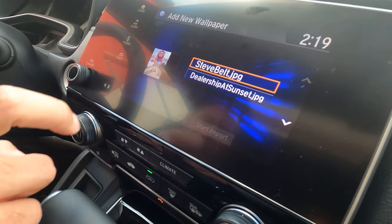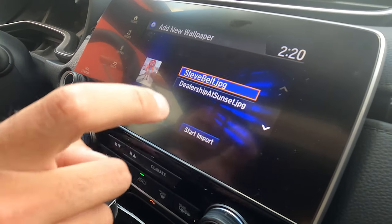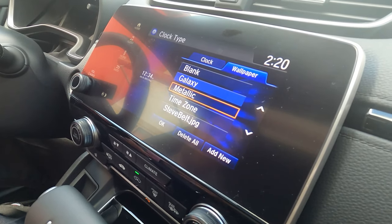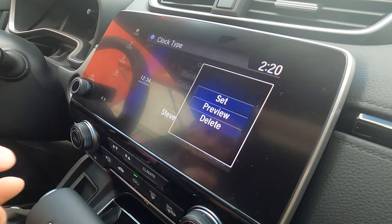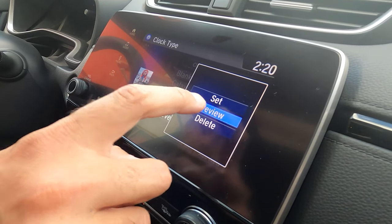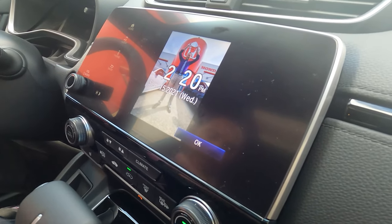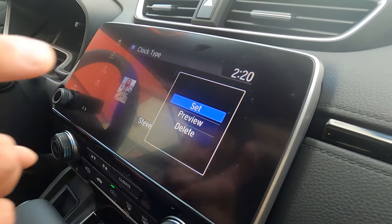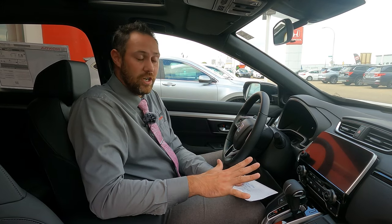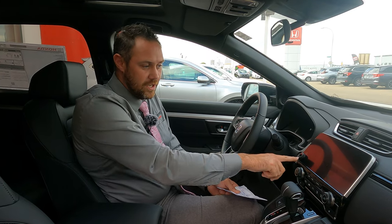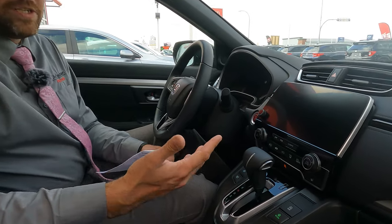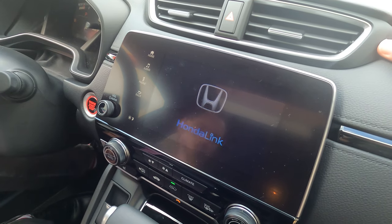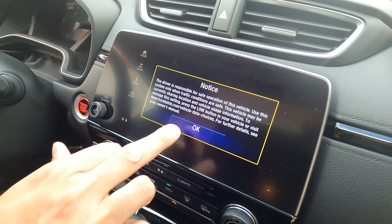From this USB drive I'm going to click on Steve Belt and start the import — it does take a couple seconds. From there I can go down to Steve Belt and preview to see how it's going to look anytime I go to this wallpaper screen. Then we're going to set it. I'm going to shut off the CR-V, restart it, and once I restart it, it's going to take a second for the infotainment system to boot up, and then it's going to bring up that wallpaper picture we chose.